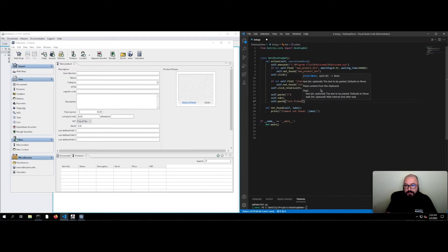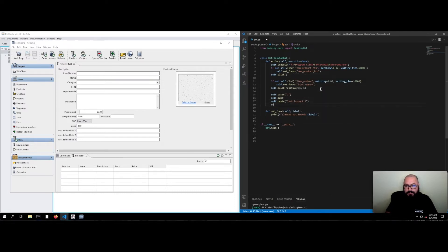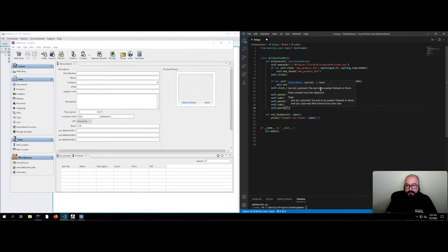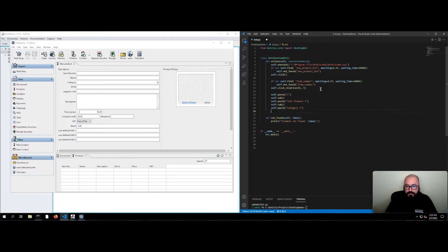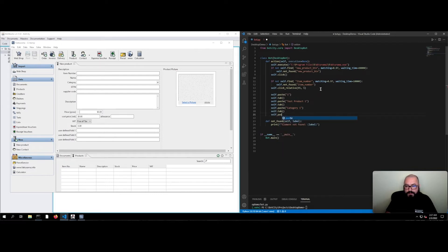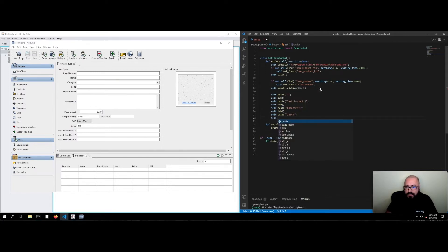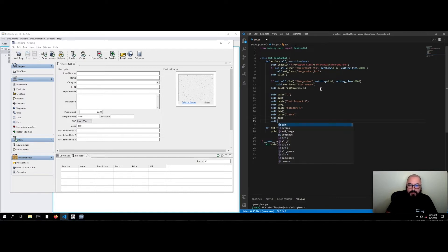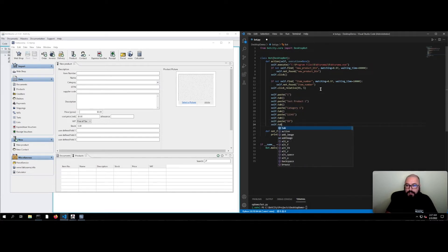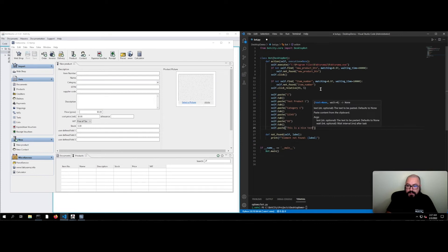I'm going to call it 'test product one'. After that, I'm going to go to the next field, which is category, where I'm going to paste the value 'category one'. Then to the next one, which is the GTIN, where I'm going to give it the number 12345. Then to the next one, which is the supplier. My supplier code is going to be 99. And then we arrive at the description, which is going to be 'this is a nice test product, because why not?'